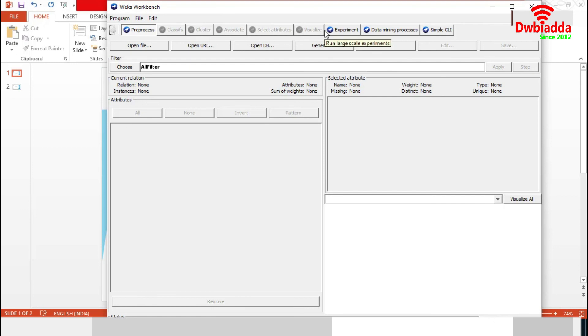The Explorer's main panel and plug-in panels appear as separate perspectives in the workbench. However, all other applications - Experimenter, Knowledge Flow and Simple CLI - are also available in the same panel. So that we can get everything from the same place.